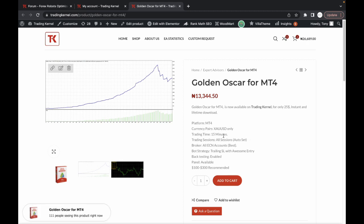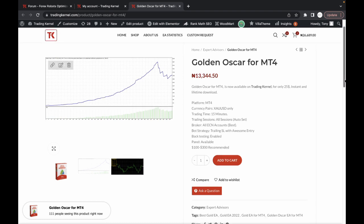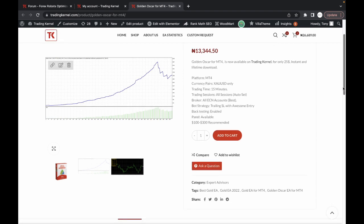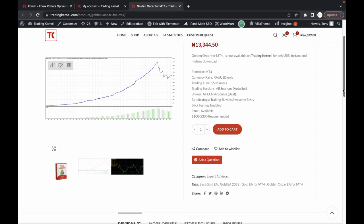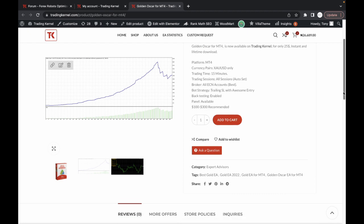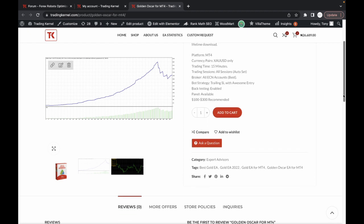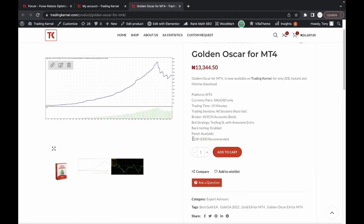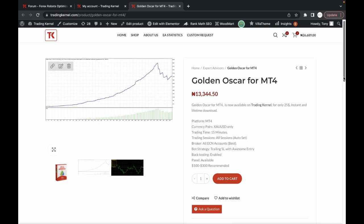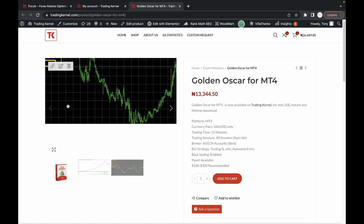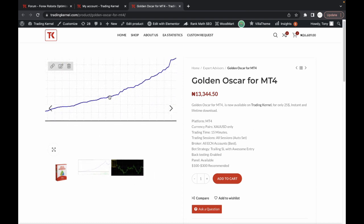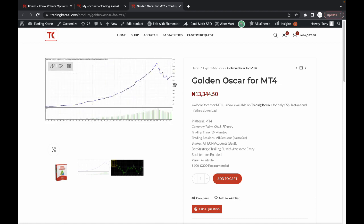This platform is on MT4 on gold only and on the 15 minutes time frame, all sessions, auto sets, best for ECN accounts and the bot strategy is a trading stop loss with an awesome entry. So backtesting is also enabled. We have a panel available and it's $400 to $300 accounts as tested by us. You can see pictures here of the panel and the graph as well.